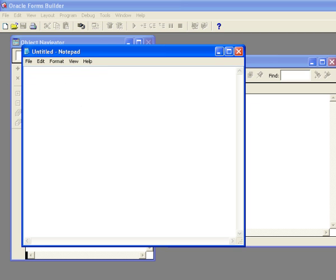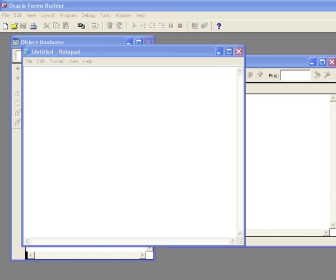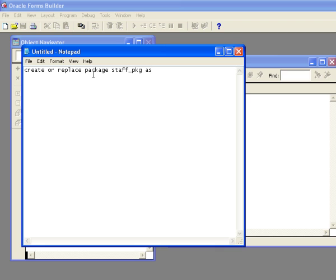First thing we need to do is we're going to create a package. When we talk about creating a master block from a stored procedure in Oracle Forms, we're really doing it from a package - procedures is kind of a misnomer. So the first thing we're going to do is we're going to say create or replace package, and in this case we're going to call it staff package. We're declaring the package header. Every package is created with two different statements: one to create the package specification, which is what we're doing here, and the other to create the package body, which contains the code that executes.